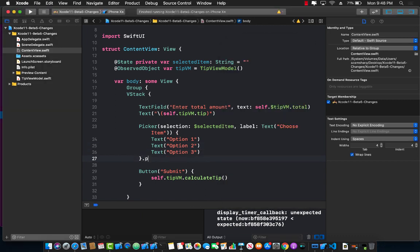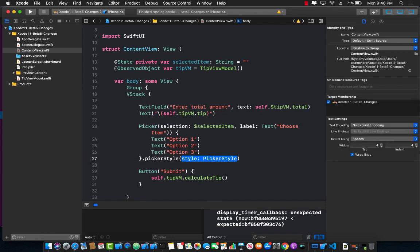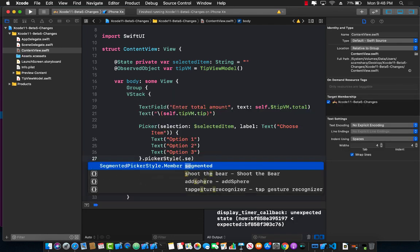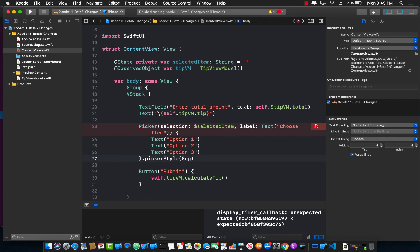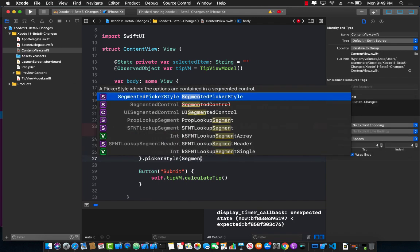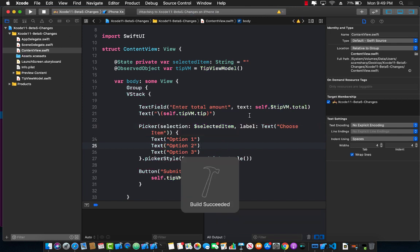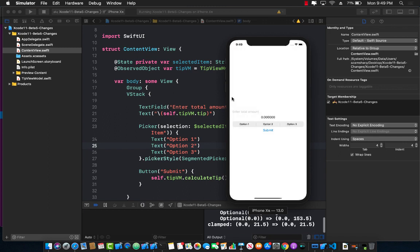You can actually go ahead and use a style segmented, but you will notice that the segmented is actually crossed out meaning it's actually deprecated. But don't worry, we can actually go ahead and use segmented picker style and go ahead and pass in the empty object and let's go ahead and refresh it again.